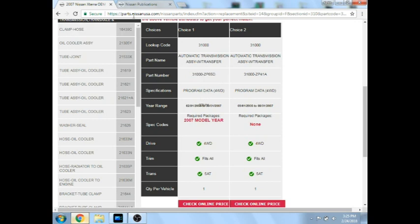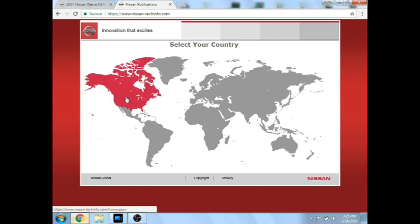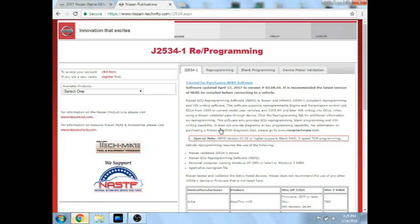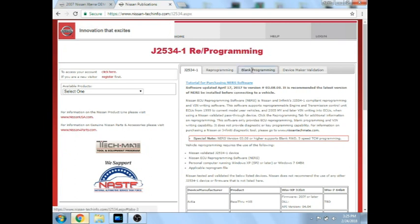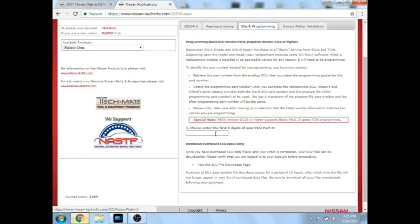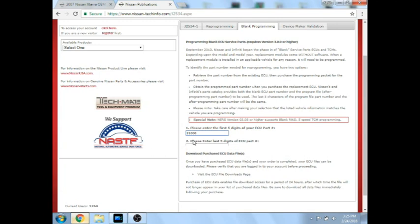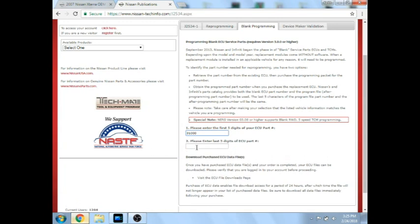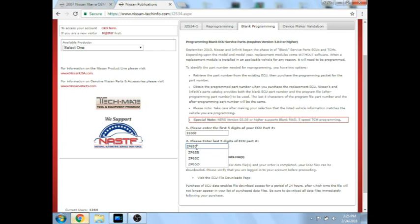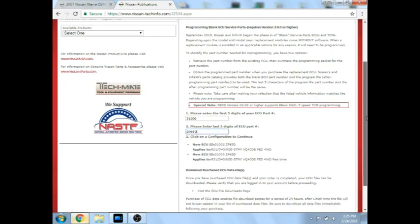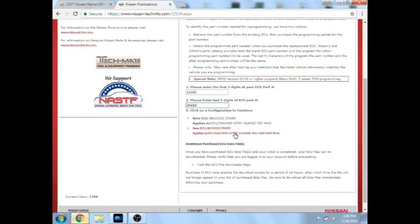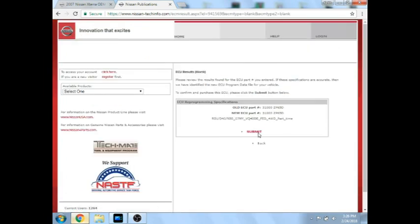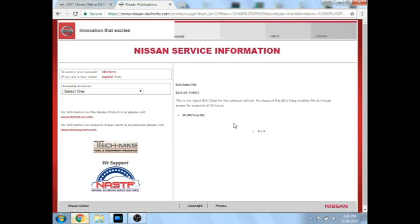Then we are going to go to nissan-techinfo.com. We are going to select our country region, then go to the NERS 2534 ECU tab, then at the top there is a blank programming tab, and we want to click that. Then here we are going to put in our calibration number, so we are going to start with our first set of digits, which is 31000. This just tells NERS that we are working with a TCM. And then we are going to enter the last one, so ZP65 Delta. This is going to give us our flash file. There are two options here, there is a part-time and a non-part-time, just two different descriptions for the same. As long as the ECU calibration number is the same as they are, then either one will work. So you will select it, click submit, and click purchase.